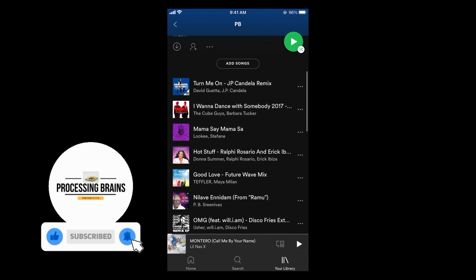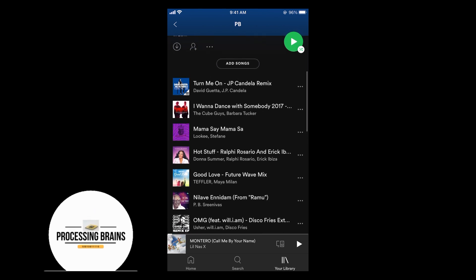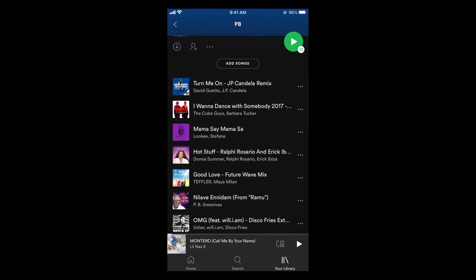...and no song will be added to your playlist without your consent on Spotify. So hope it has helped you in stopping Spotify from adding songs to your playlist, but before you go, please like, subscribe and share. Thank you.